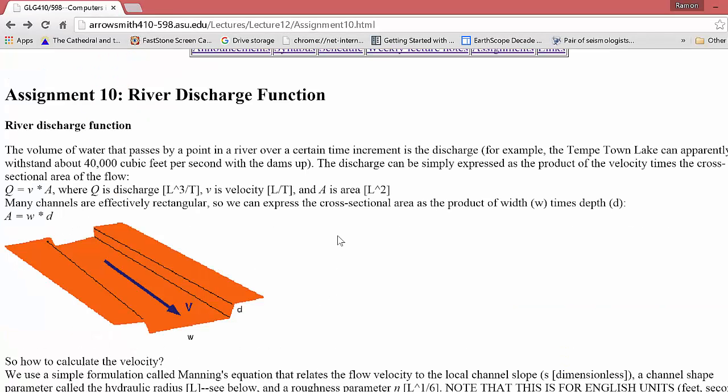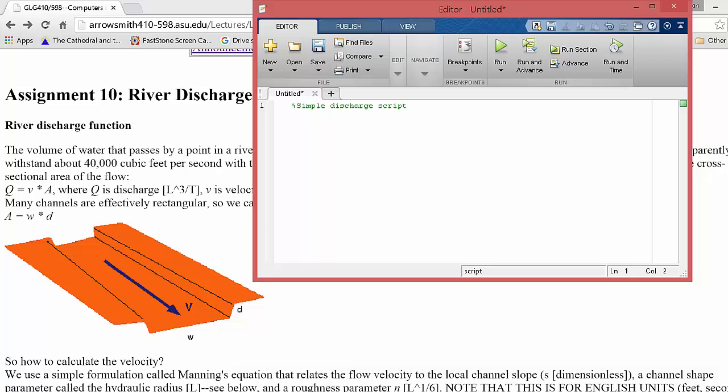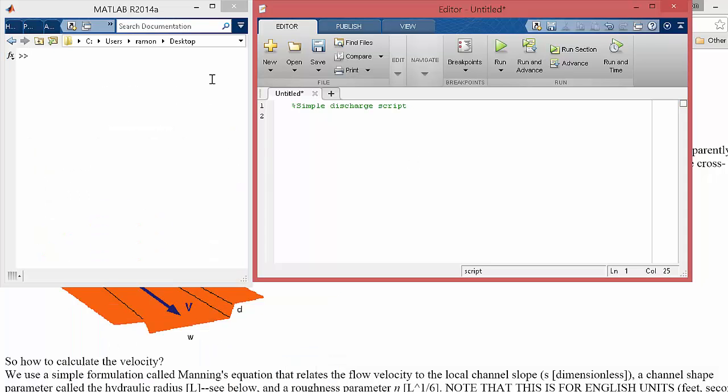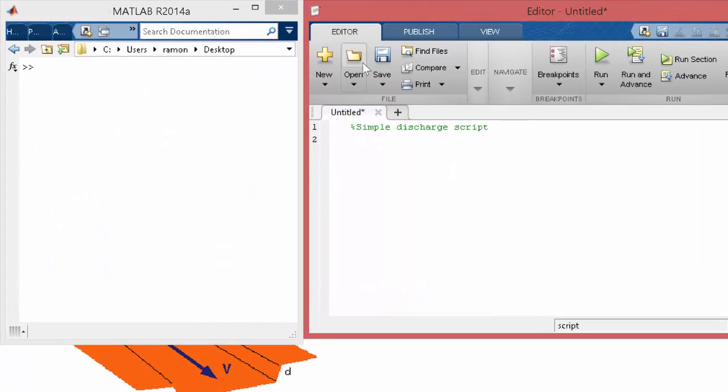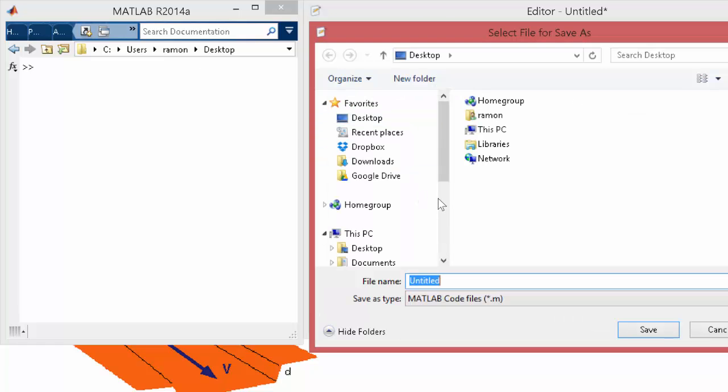Okay, so let's work on this. In MATLAB we'll build just a simple script to demonstrate some of the main calculations. So I've got my script. I'm going to save it and I want to save it onto the desktop where I may put some other things. So it's just going to be discharge script.